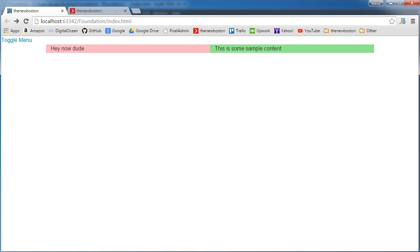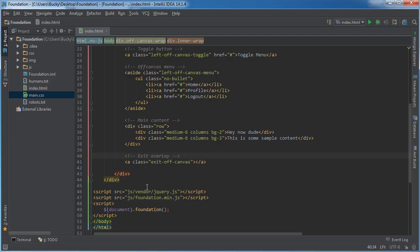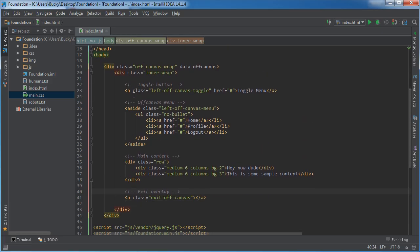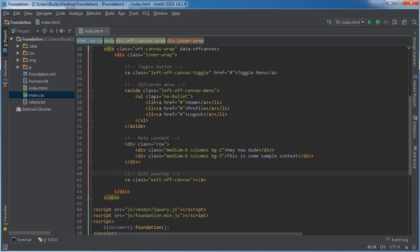But there you go. That's the basic structure of a simple off-canvas side menu. Remember, make your main template and then have four parts: the toggle button, the menu itself, the main content, and the exit overlay.